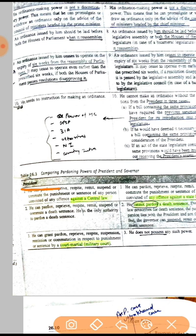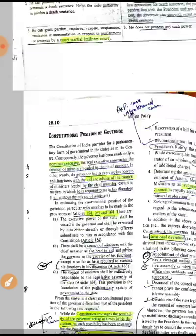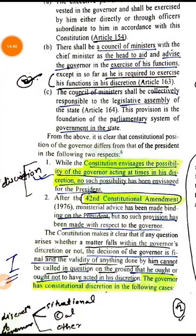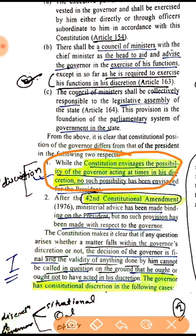Regarding pardoning powers: the President can pardon for offenses against central law as well as state law — the President is the only authority for pardoning a death sentence. The President can also pardon sentences by court martial, but the Governor does not possess such power. Regarding constitutional position, the Constitution envisages that the Governor can sometimes act on his own discretion, whereas the 42nd Constitutional Amendment Act curtailed all such possibilities for the President — the advice of ministers became binding on the President.